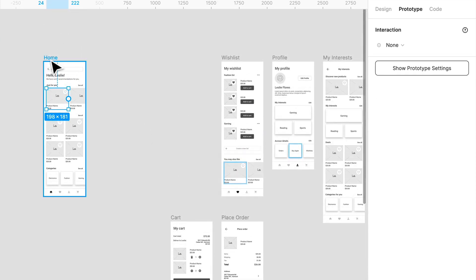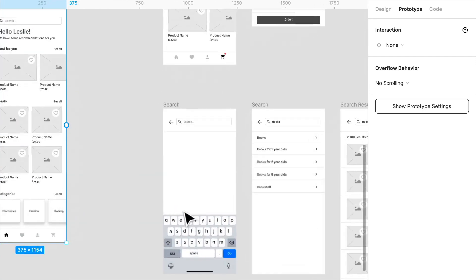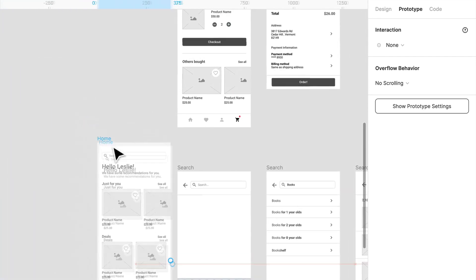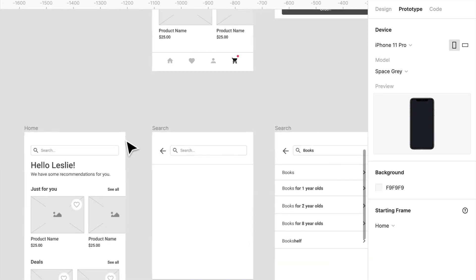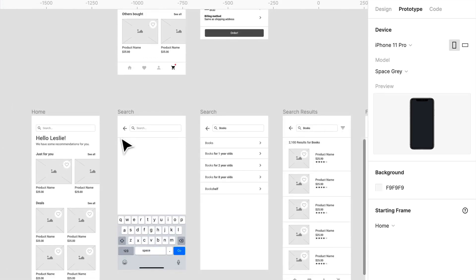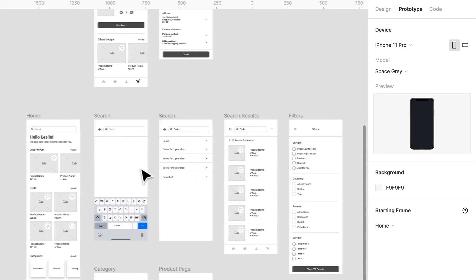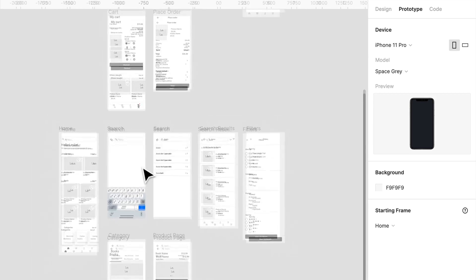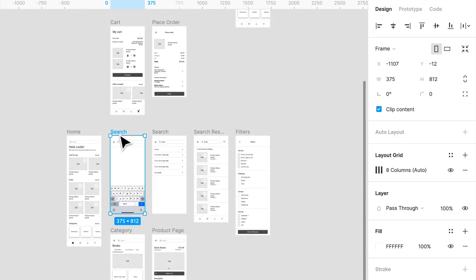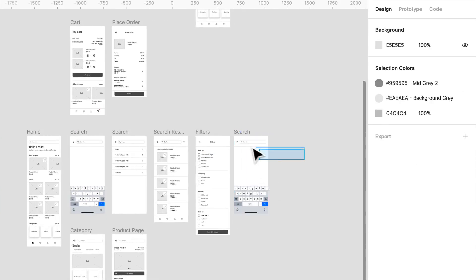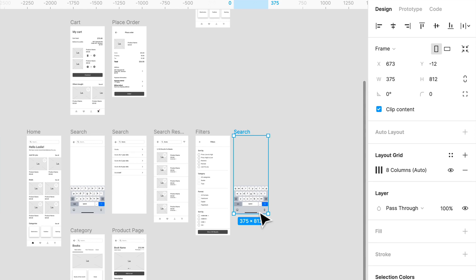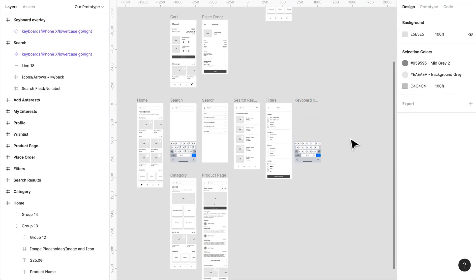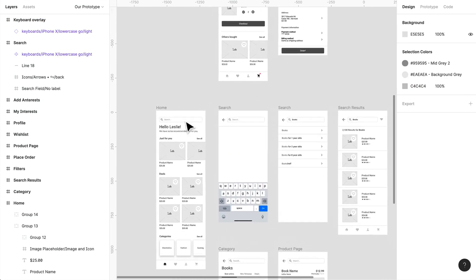Let's just drag this all the way down to our search. Let's create a new search. We're not going to have anything in here, we're not going to have a background, and we're just going to call this keyboard overlay.